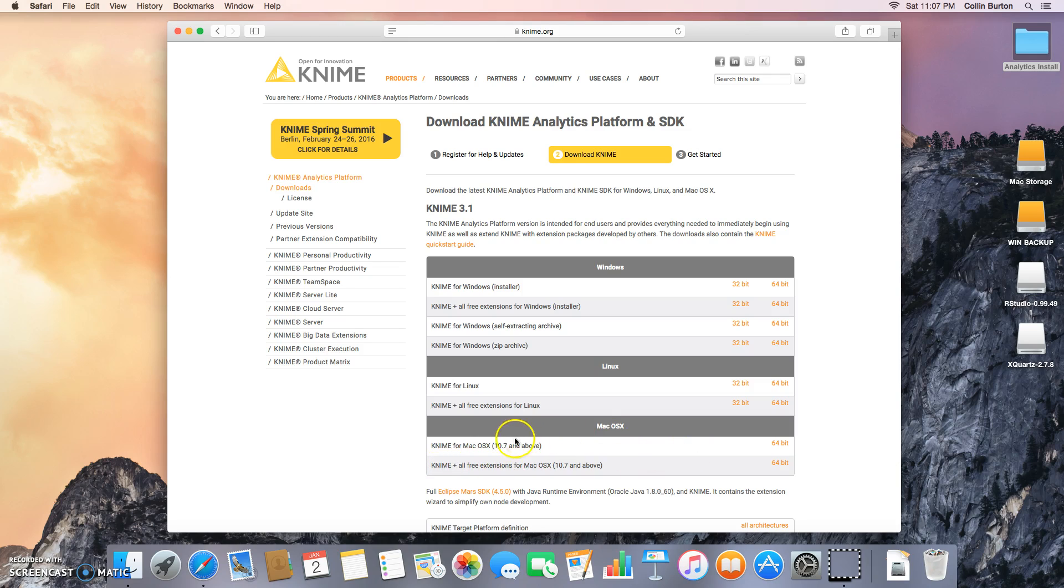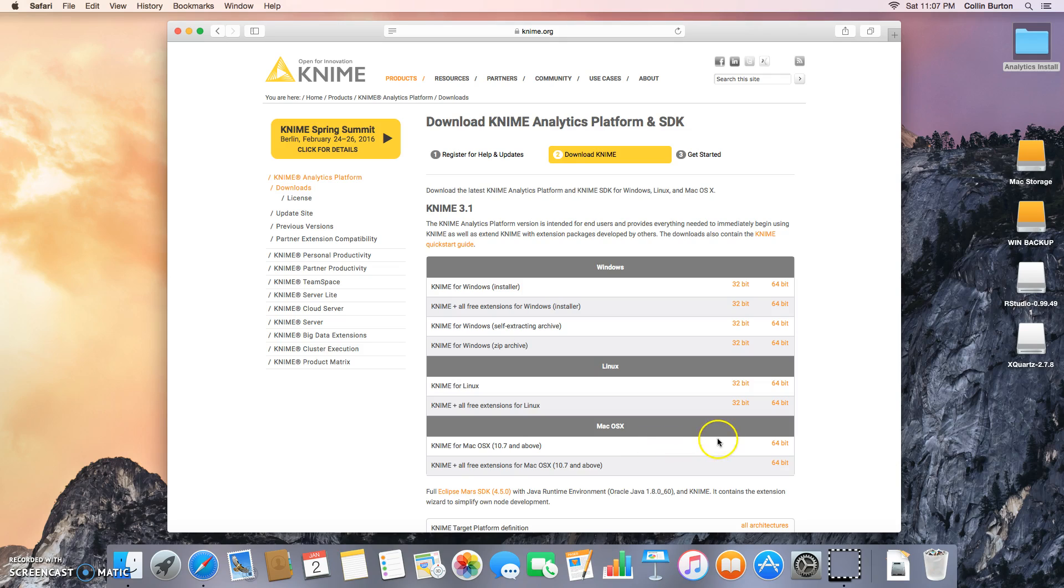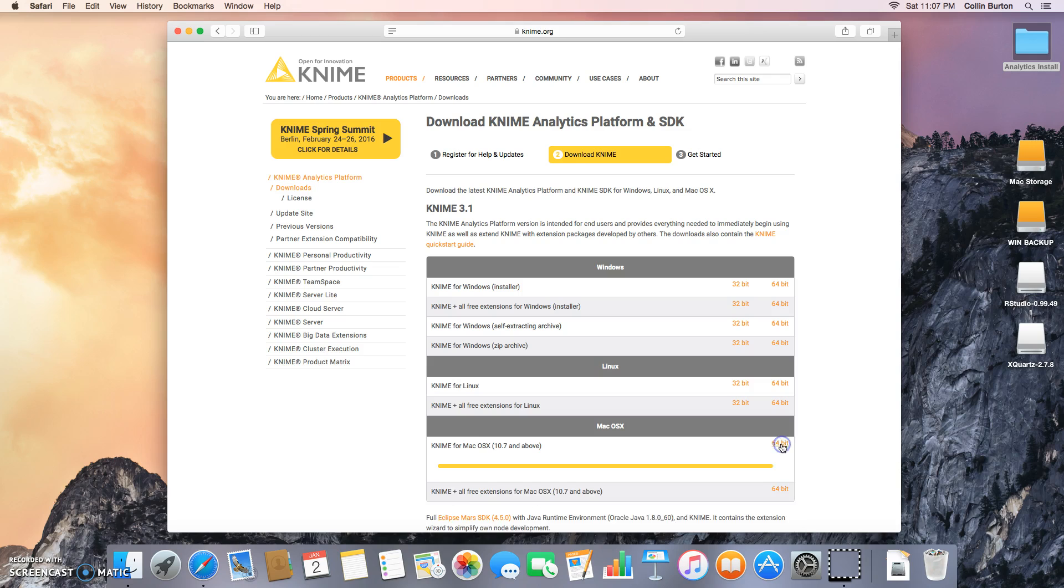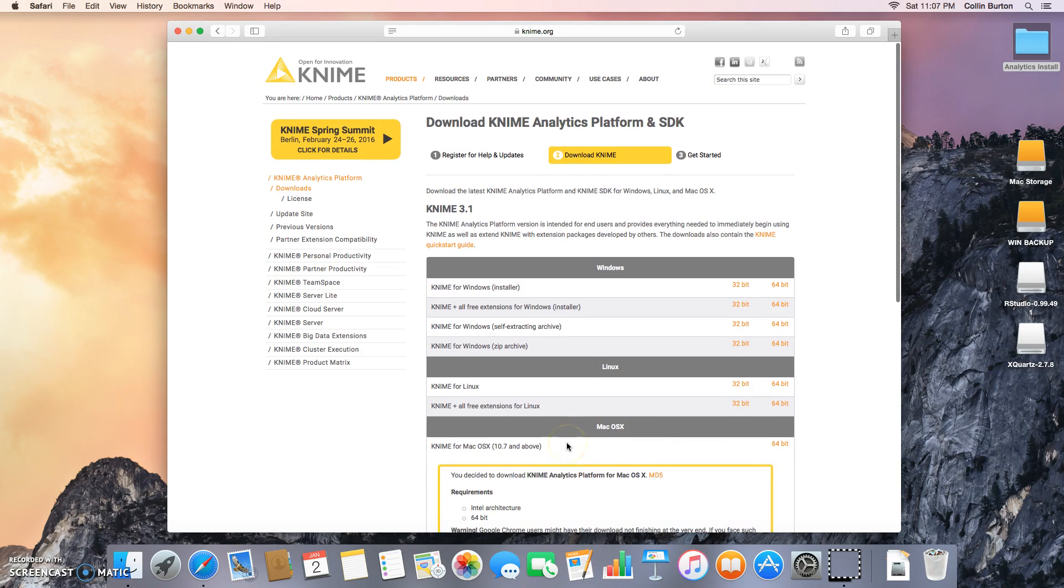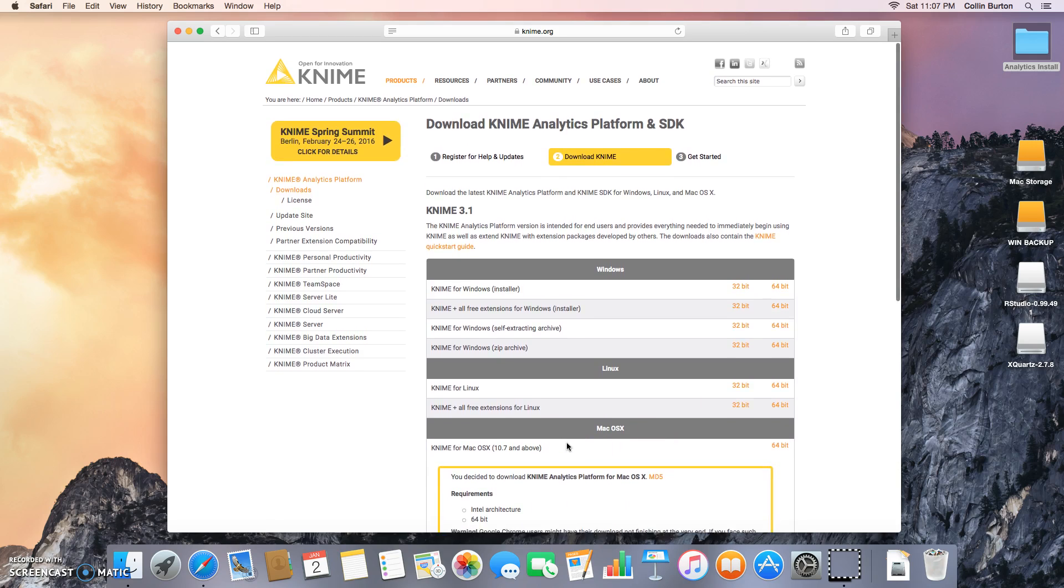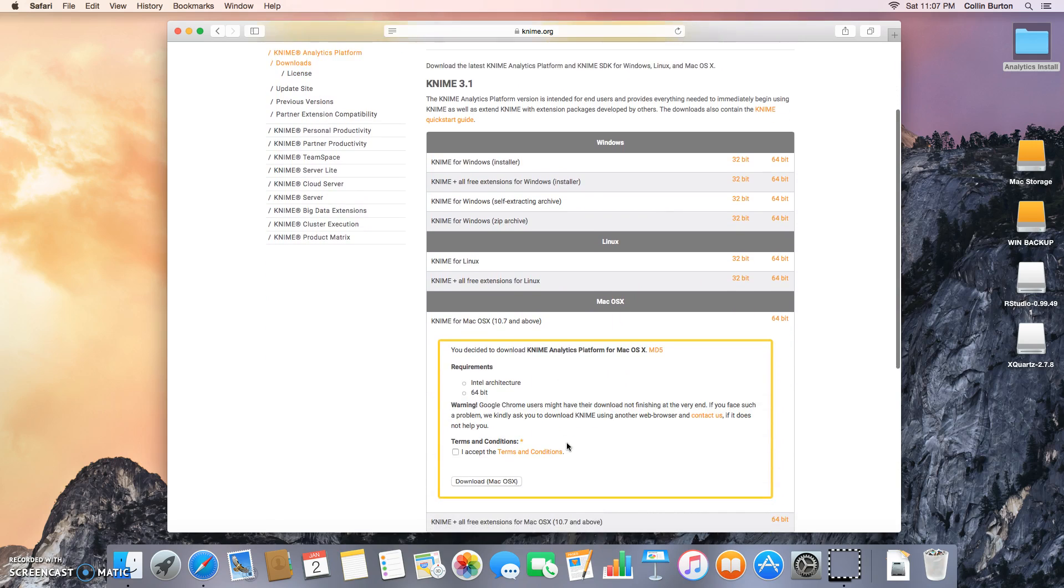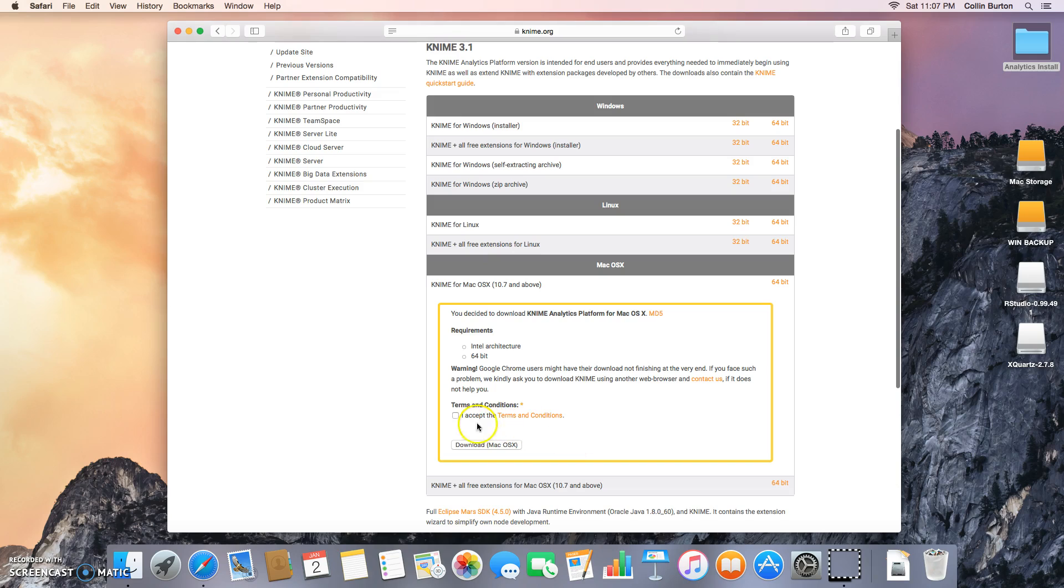You want the one without the extensions. This one with extensions is really big, I think it's over a gigabyte usually, and that's going to take you a long time to download. It's going to give you a lot of great things but you probably won't be using most of those in this class. So just click on KNIME for Mac OS X right here, 64-bit. Let's go down, accept the terms and conditions and download.